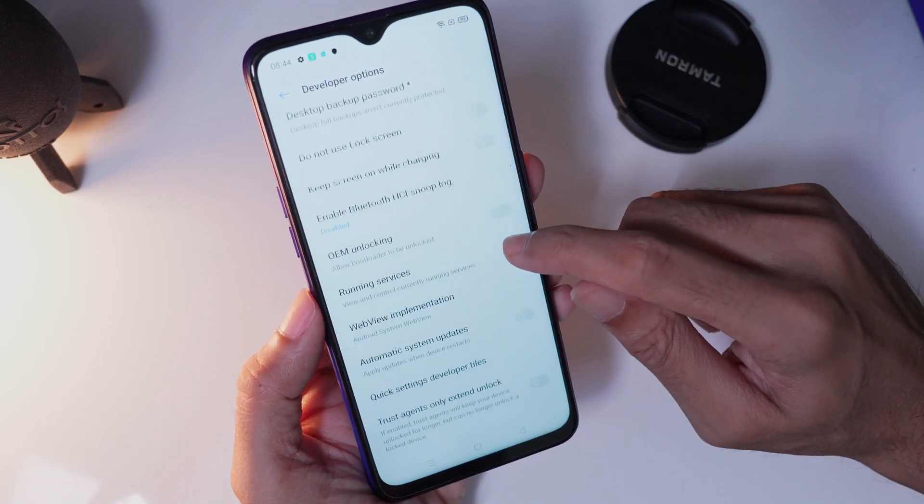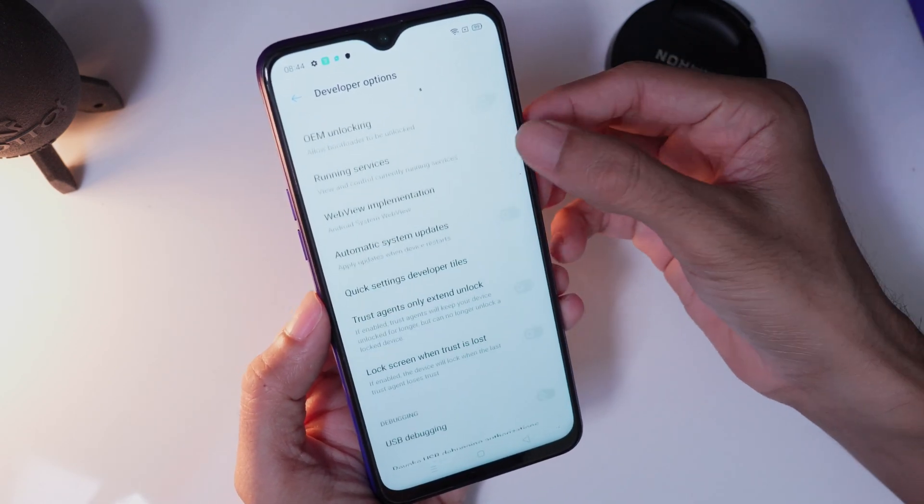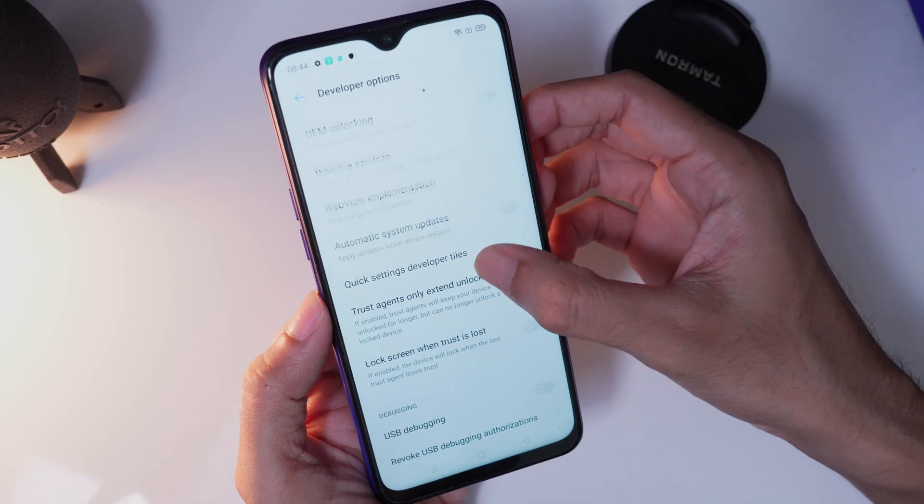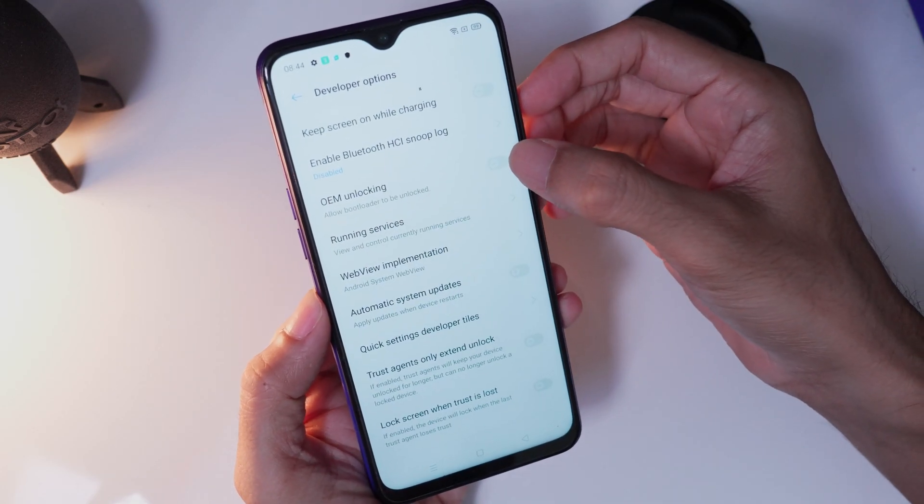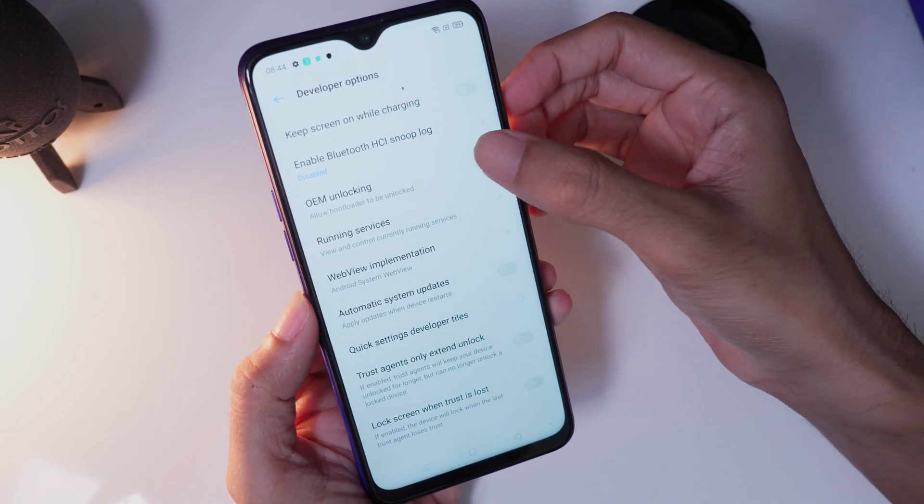In this developer option, you can activate both the USB debugging and OEM unlocking.